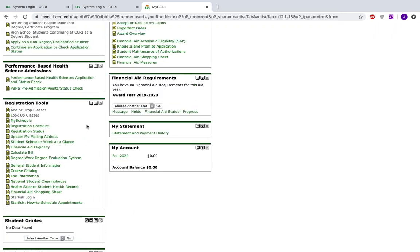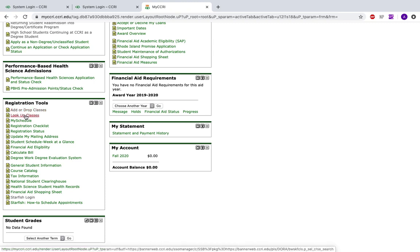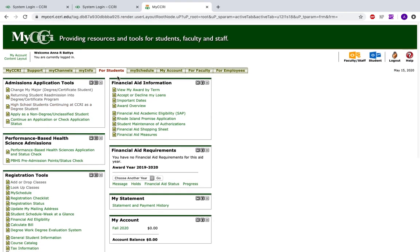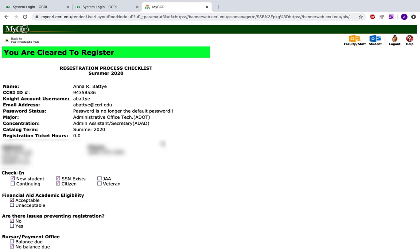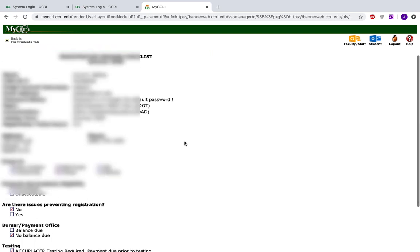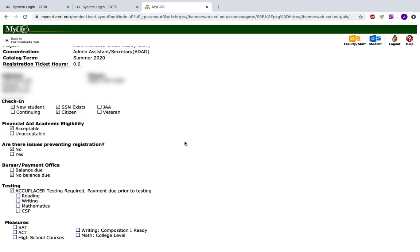Next are your registration tools. There is another video that covers how to register for classes, but you would click Add or Drop Classes or Look Up Your Classes to register. You can click My Schedule to see either a grid or a table of how your schedule unfolds for the semester. You will also have access to a Registration Checklist which will let you know if you are all set to register. It will also contain information about your application, any holds on your account, issues preventing registration, your financial aid status, and your major and concentration.